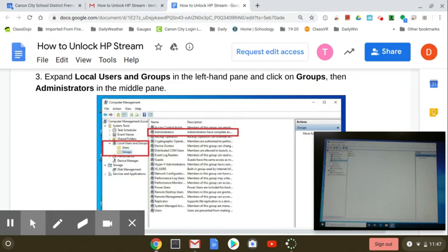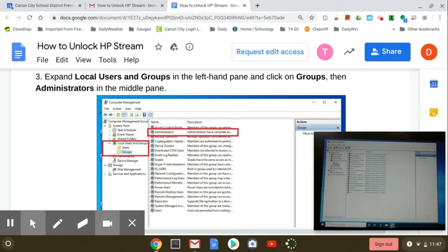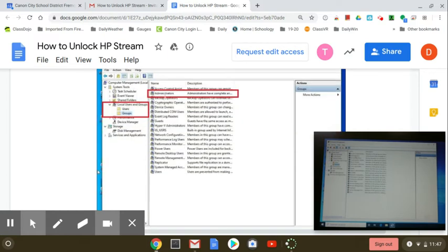If you click on the arrow, they will appear here. So you need to click on Groups. Then Administrators, right here, and that is actually a double-click.